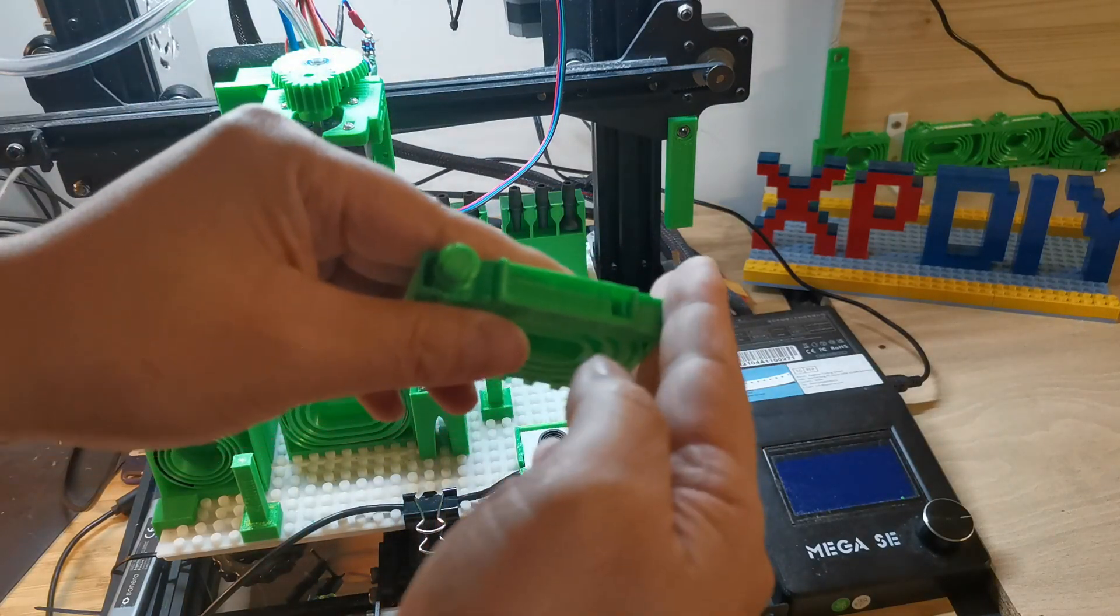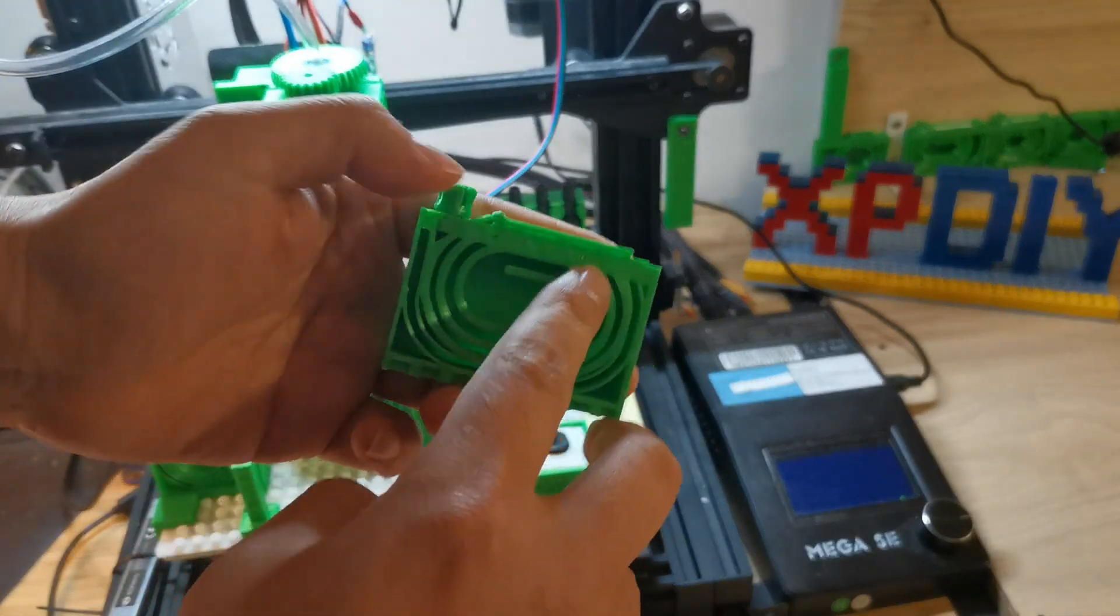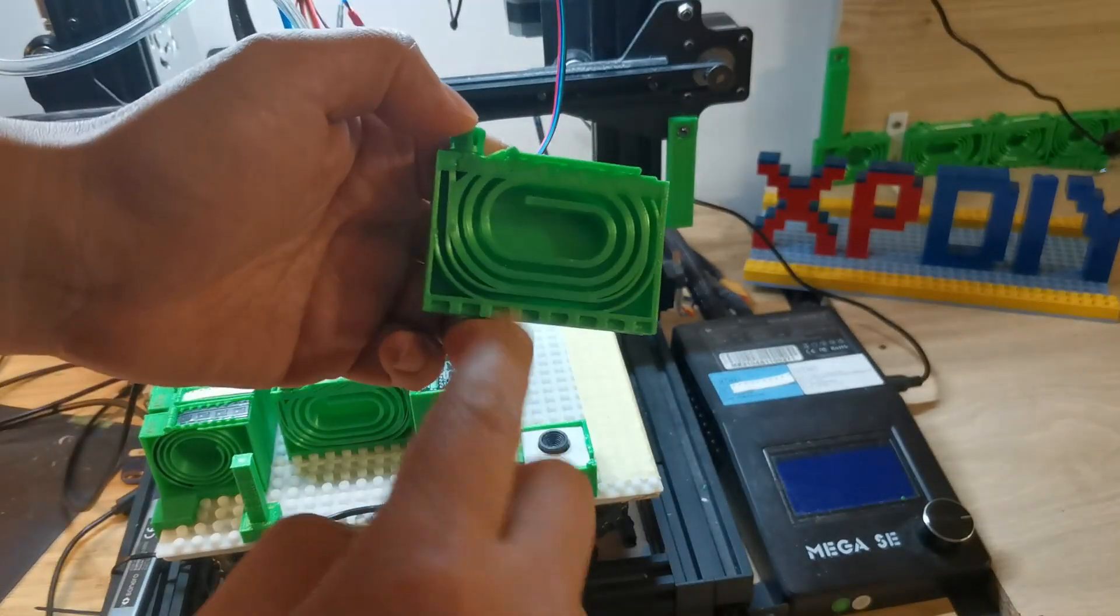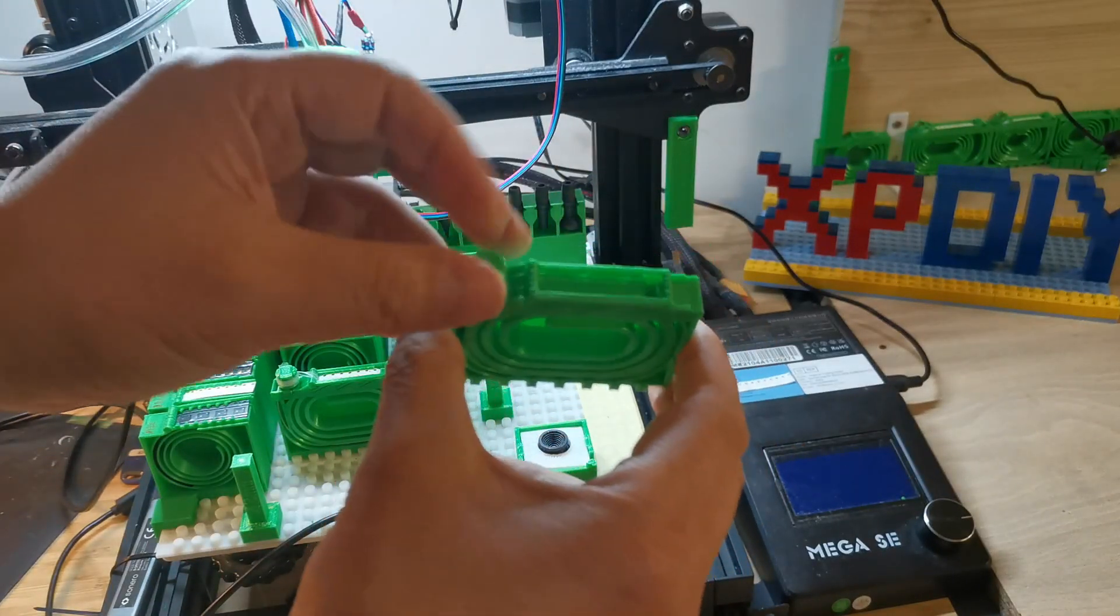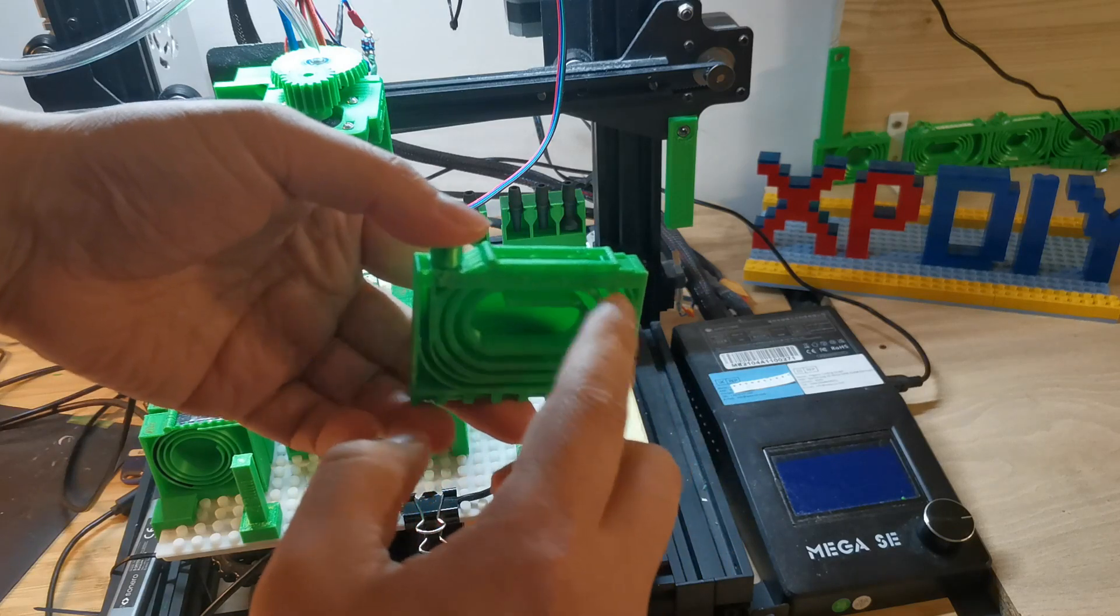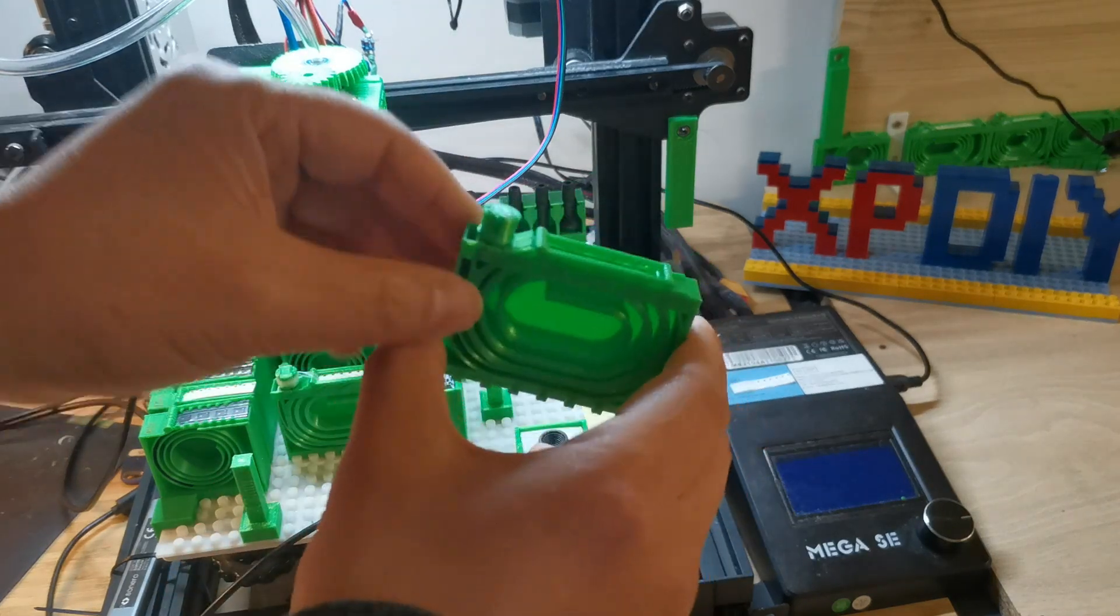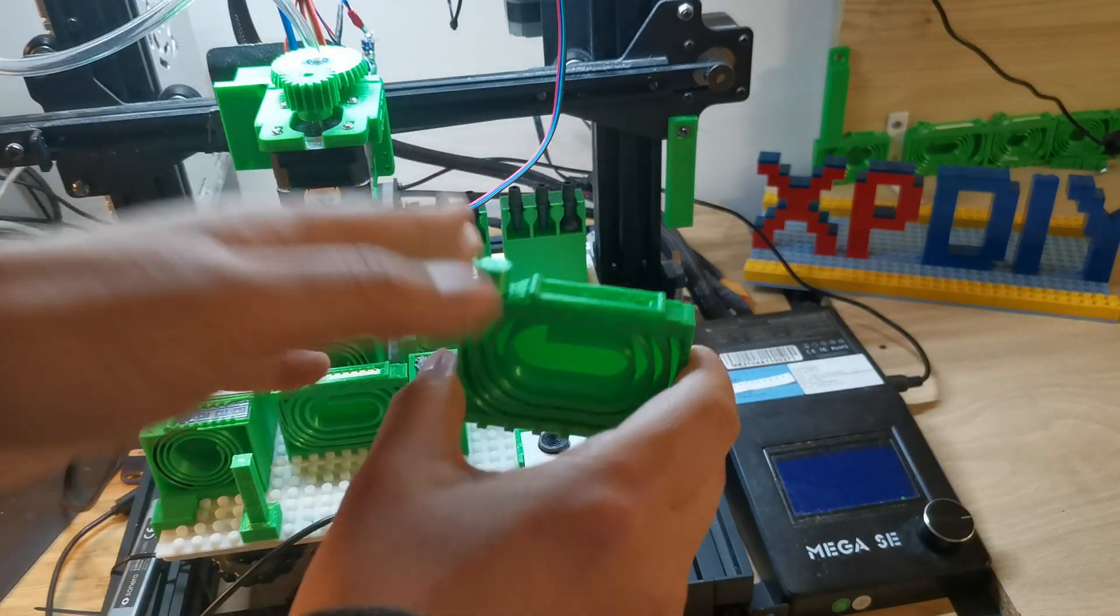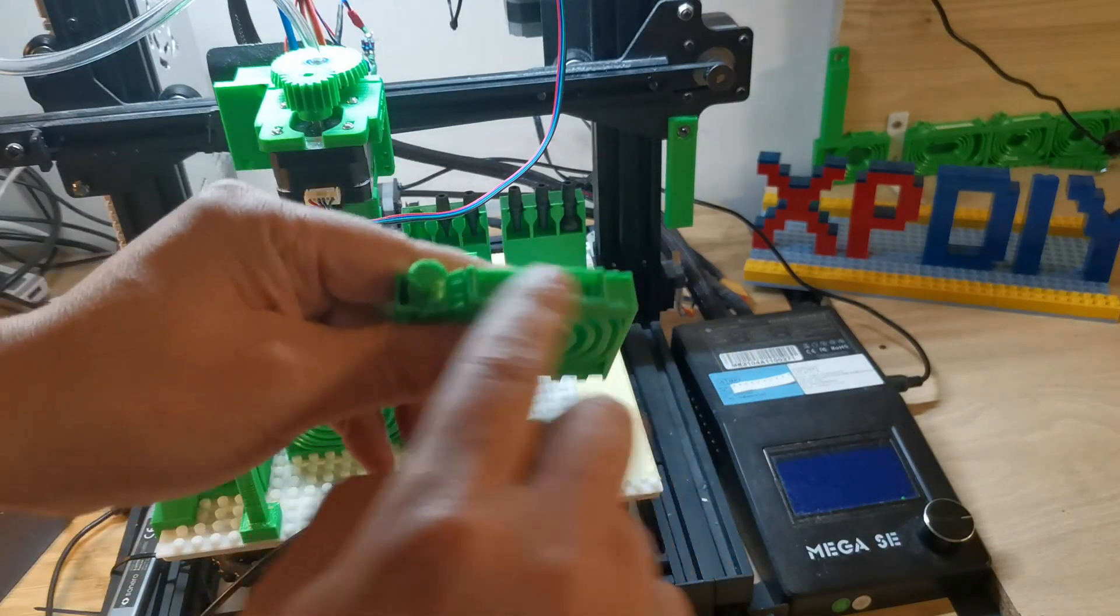I also don't want to cut the strip, therefore I designed a return path here. As you can see, there's a return path. Whenever we push the components forward, the used one will come to this path and then later it will come over from here. Then I can cut it here.